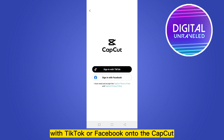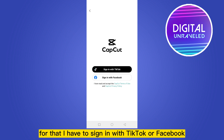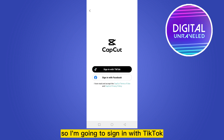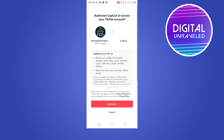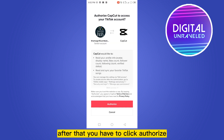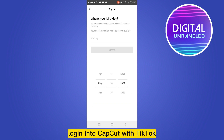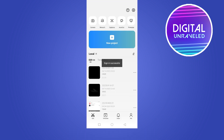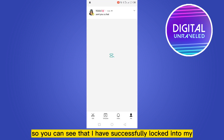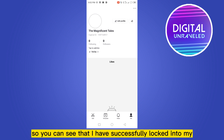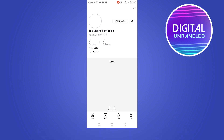For that, I have to sign in with TikTok or Facebook, so I'm going to sign in with TikTok. After that, you have to click Authorize. You have to select your birthday to authorize your login into CapCut with TikTok.